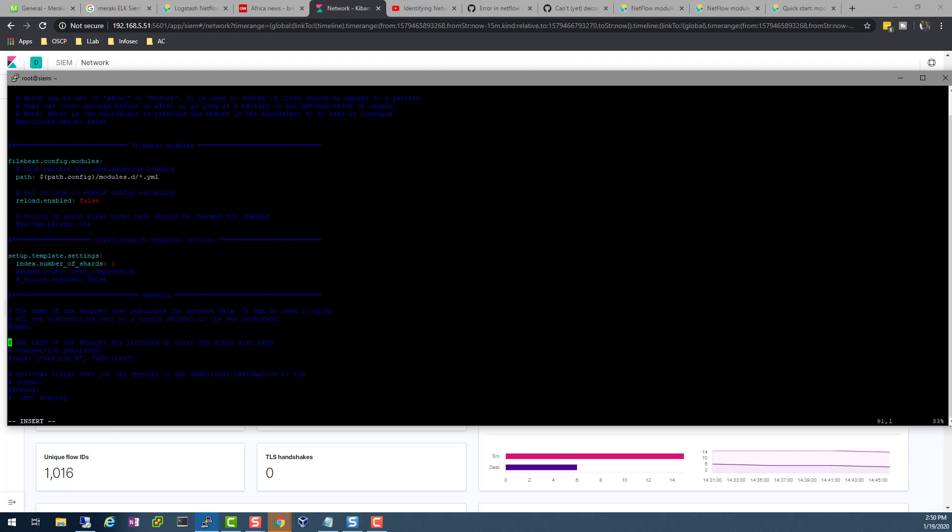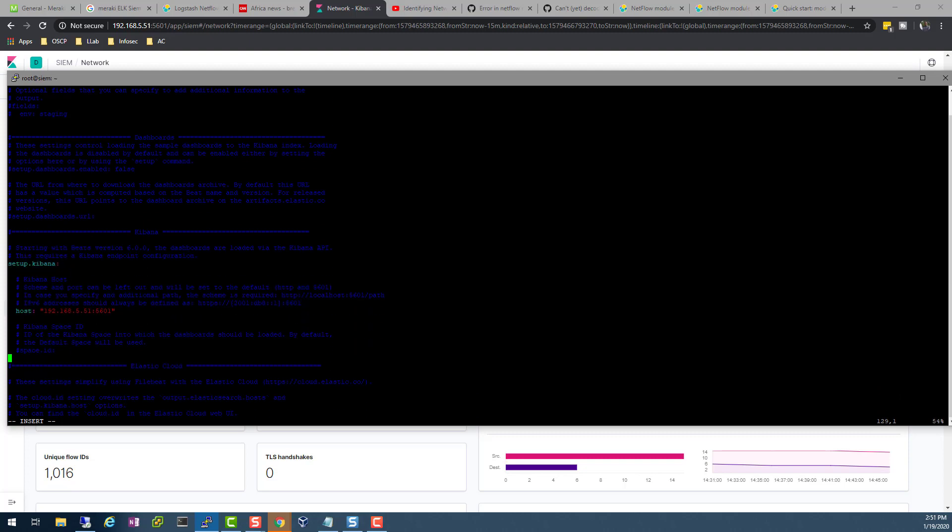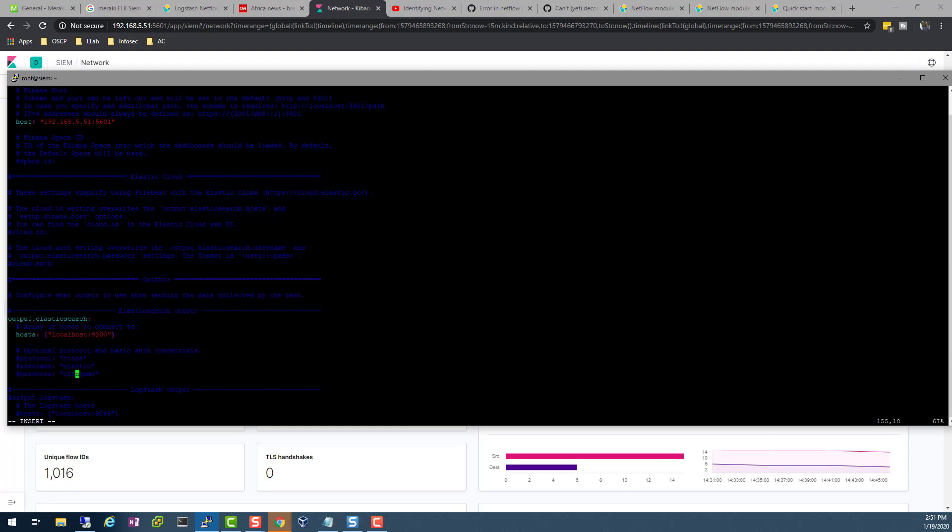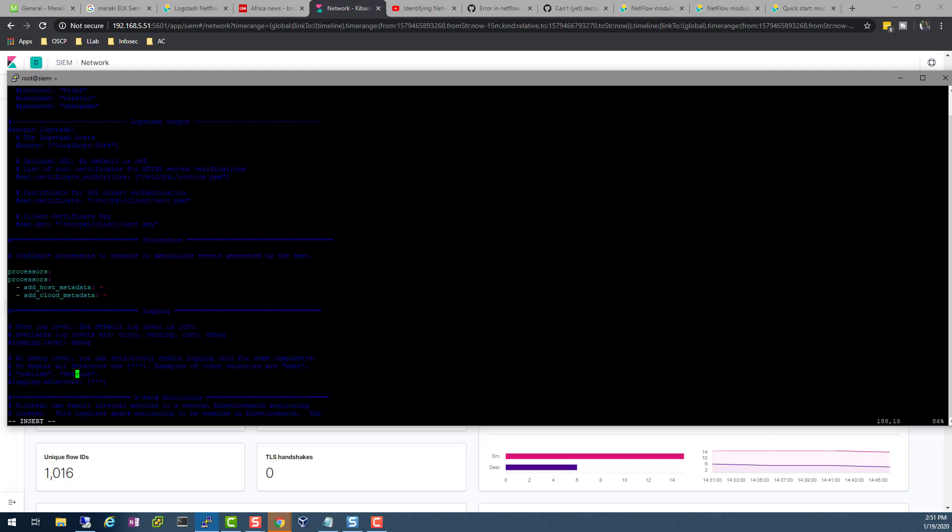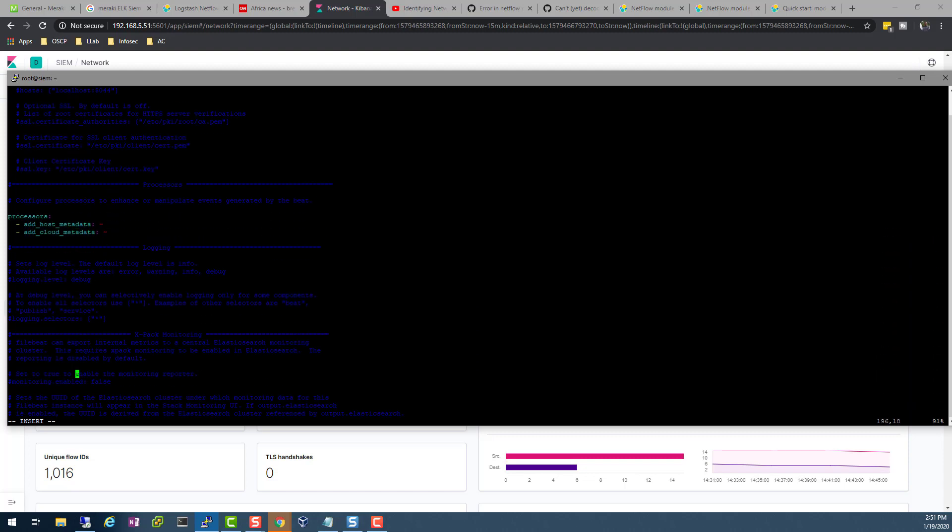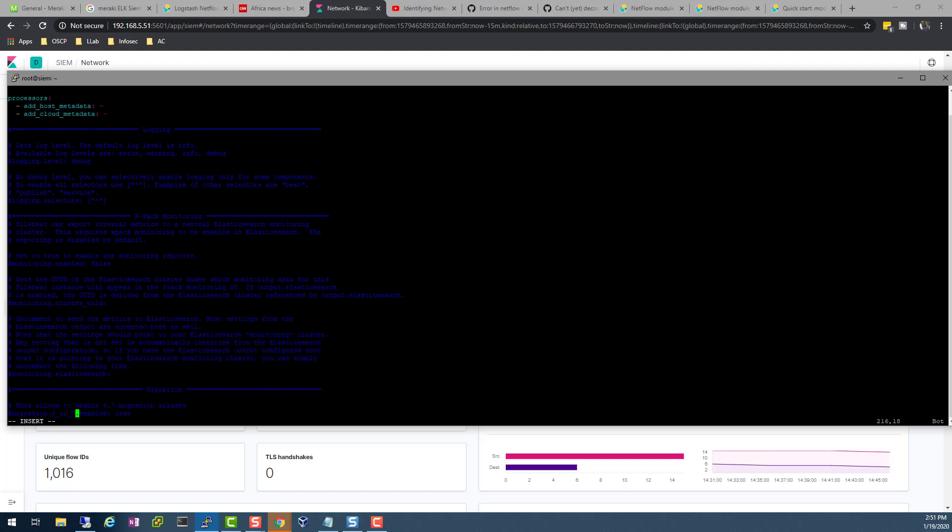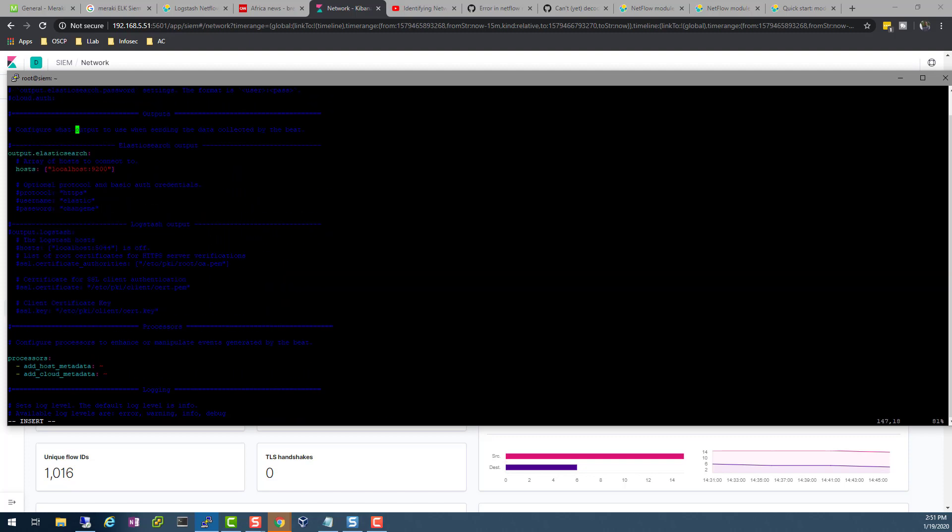For my Filebeat, I don't change anything really in here except for this right here: the host for the Kibana. I just specified the IP address of my actual server. That's for Kibana. Then I'm outputting it to Elasticsearch, which is also on localhost or you can use the same IP address. So those are the two fields that you need to change in your configuration file for Filebeat.